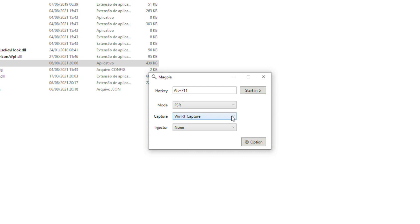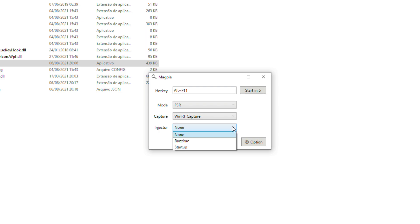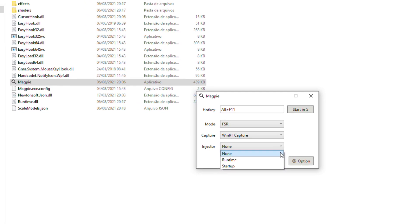The third setting is the window capture method. The most recommended is WinRT capture. If you have problems with it, you still have the GDI option, but by my tests it is significantly slower. The fourth setting is used to solve the double cursor issues which appear in some games. I usually leave it at none, which does nothing, but if you have problems try the second or third option.